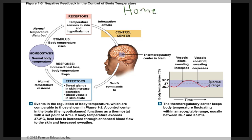Homeostasis is the existence of a stable internal environment. We're talking about what happens inside the body, not outside. Keeping things in a stable condition inside the body means keeping the oxygen content normal within a certain range, or keeping the pH of the tissues within a certain range, or keeping the body temperature within a certain range.